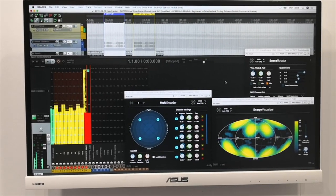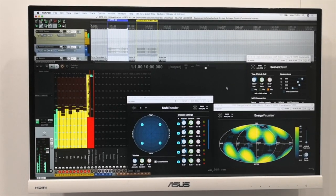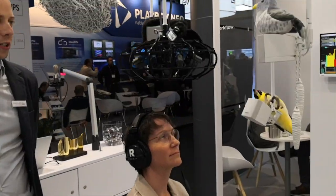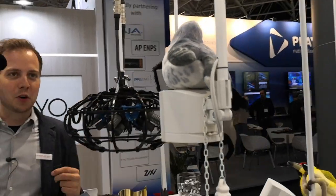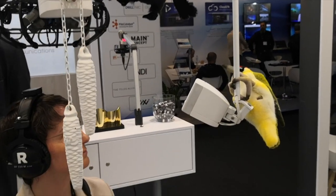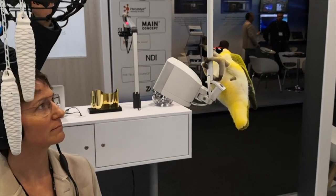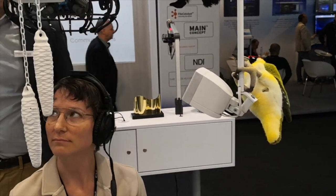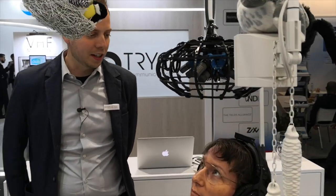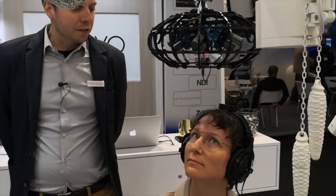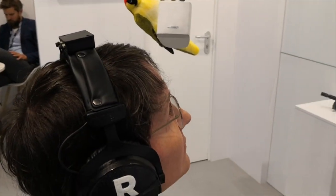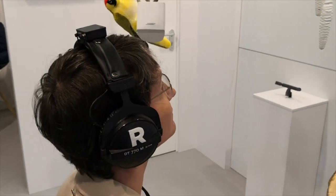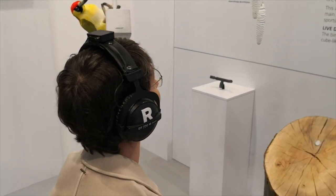To show that, we placed a few birds around the microphone with loudspeakers and they play bird sounds. This will be recorded by the microphone, and Karin sits here with some headphones and a head tracker at the top. That head tracker will recognize her head movements and will then rotate the ambisonics sphere.